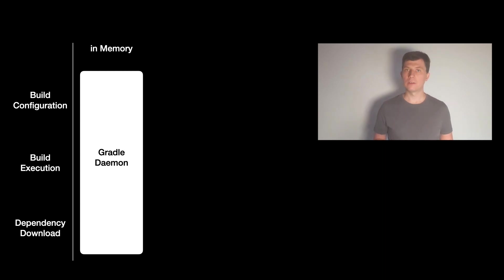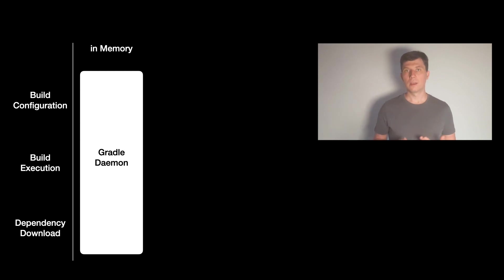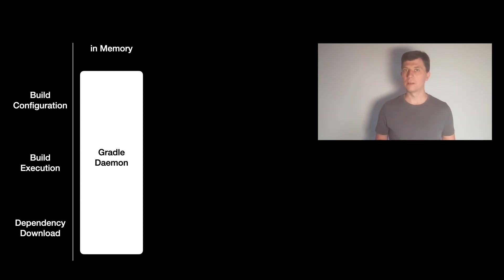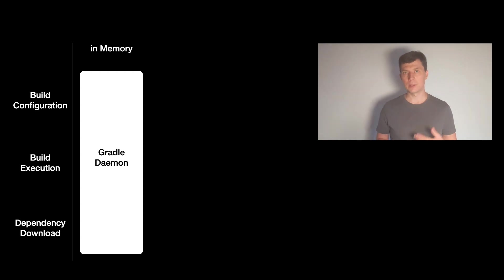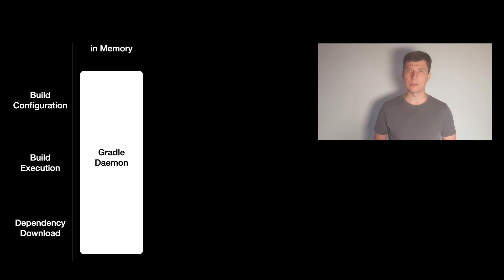There are many fine granular caching mechanisms working inside the daemon, which you can't configure and usually don't see. These are especially effective if you run a similar build again and again in local development. That's why it's important for the build performance during incremental development on your local machine to not turn off the Gradle daemon.